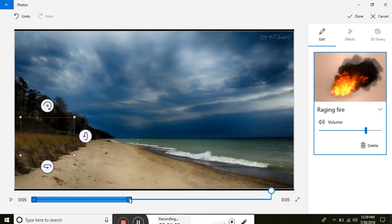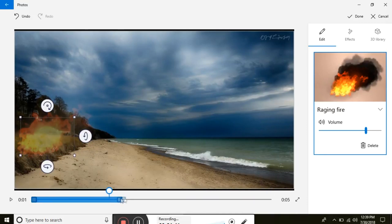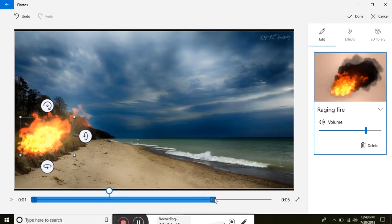And the corners here you can pull them out. I'm going to have it for the full duration of the clip.